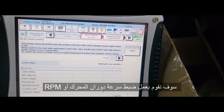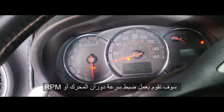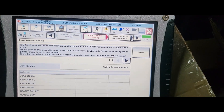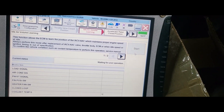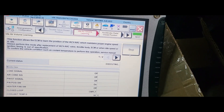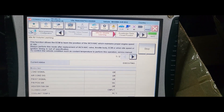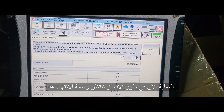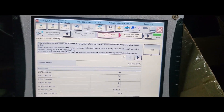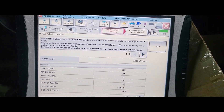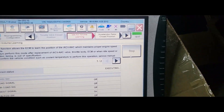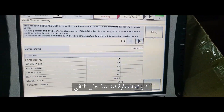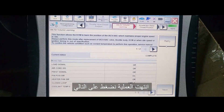We're going to do the ID Relearn. Car is running. Follow the step — Start. If you see Complete, it's good. That's it. Executing. The RPM goes all the way to zero. Complete. RPM — Next, done.